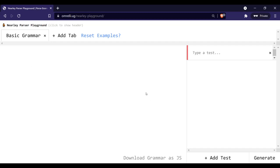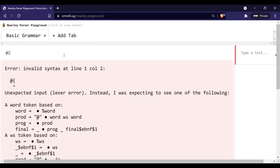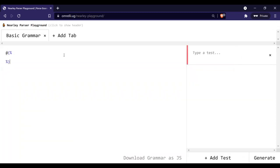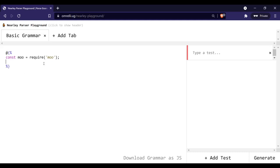Hi everyone, today we are going to try to make a new grammar for a programming language which will understand number inputs. First of all, you'll need to go to the link down in the description to get started. The first thing to do is to initialize our parser — we are going to use the moo library and require it. It will allow us to build a preset of tokens; it's a tokenizer. Let's create a lexer for it. Moo has a function called compile.